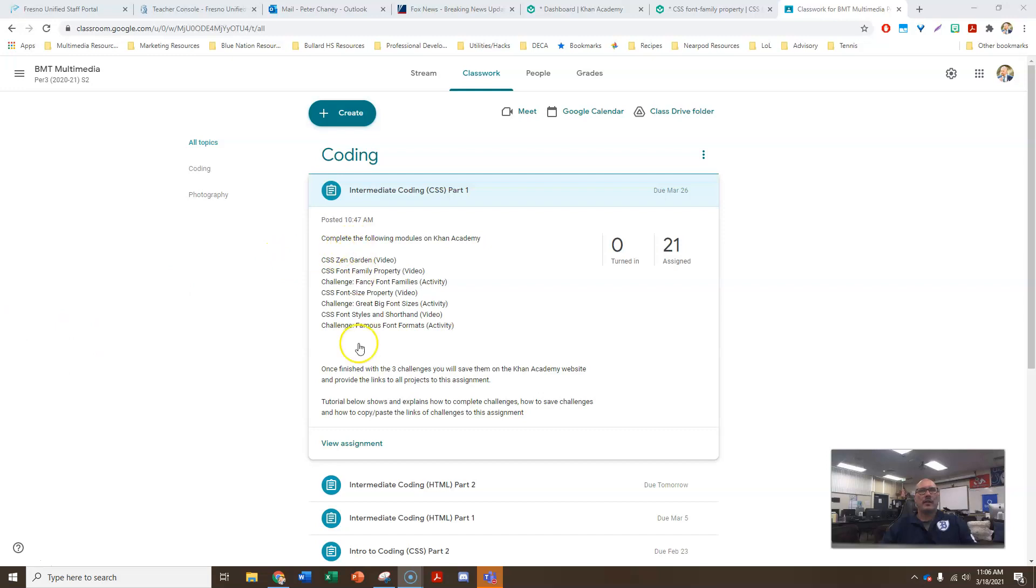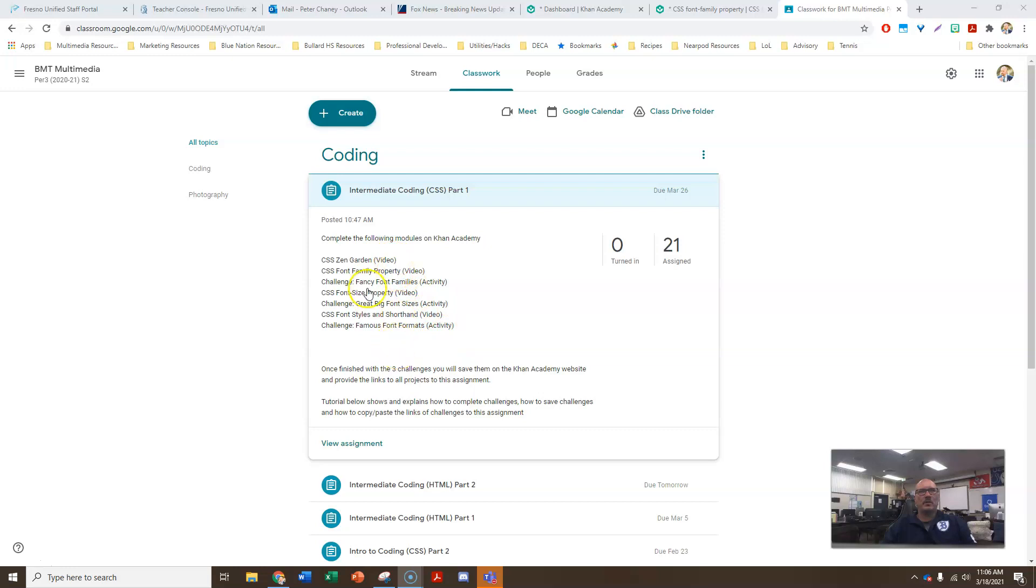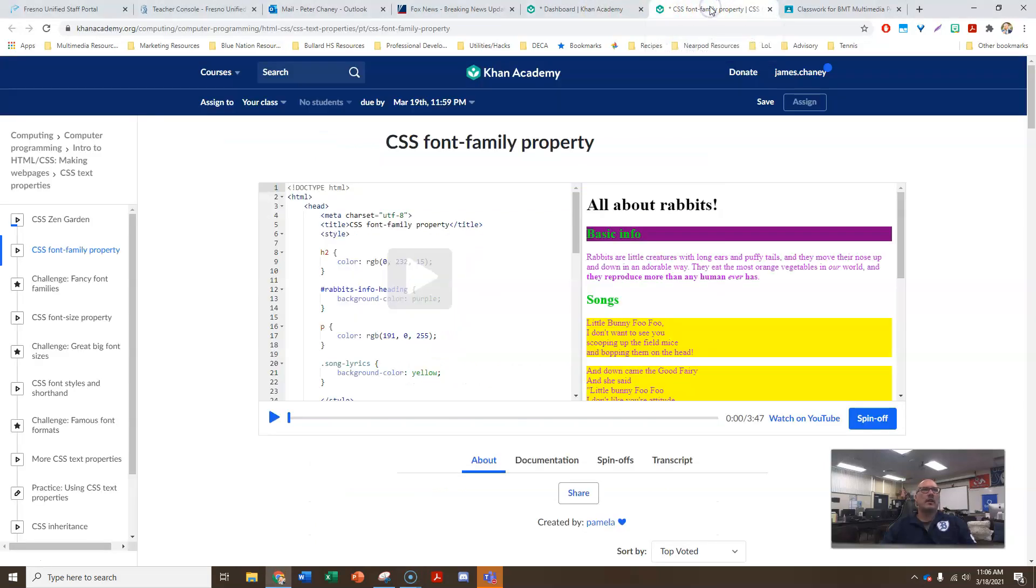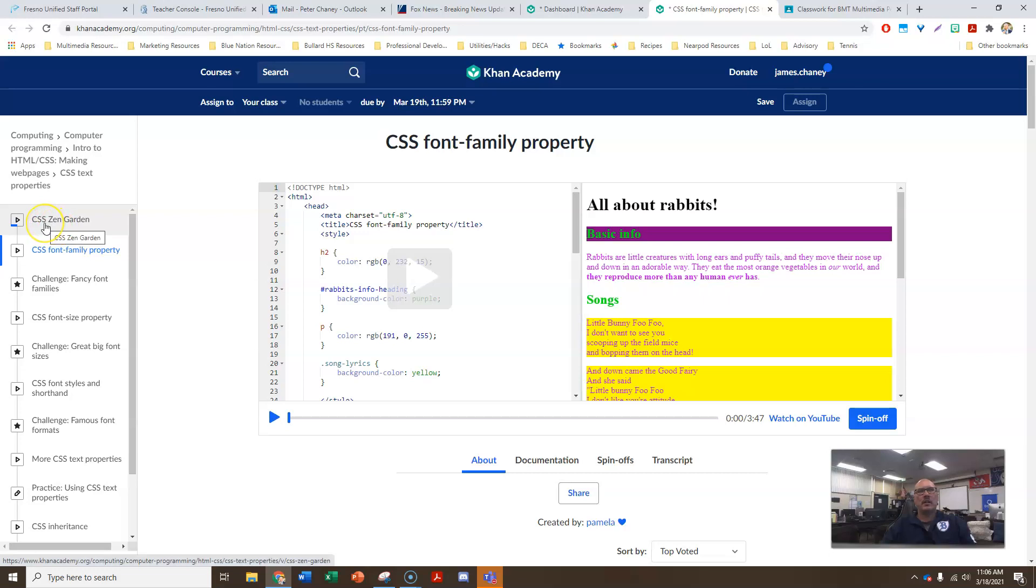So I have the challenges listed here. It will be three challenges. Fancy font families, great big font sizes, and famous font formats, and the videos that are in between. So we'll watch the videos first, and then we'll go into the challenges. So if we go over to Khan Academy, the very first video is this right here, and let us watch the two introduction videos.